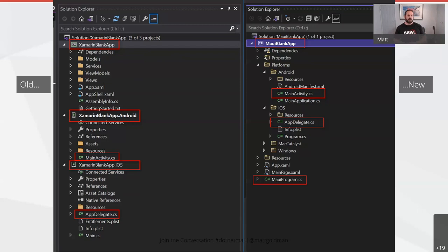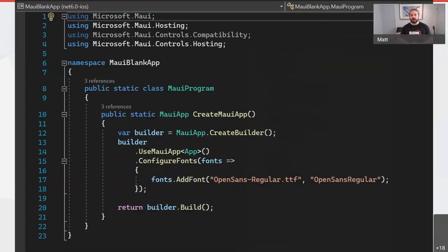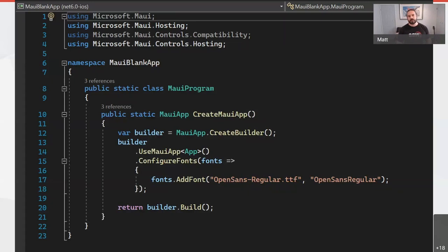Your entry point for a MAUI application is MauiProgram.cs. In Xamarin, your entry point was App.xaml and App.xaml.cs. MauiProgram.cs is like your Program.cs with startup built in — it's become a much more .NET experience. You can see we're using the same host builder pattern from .NET, building up the app and returning it. You can add services here with DI, configure fonts, and so on. It's a .NET developer-first experience rather than an iOS or Android developer-first experience.